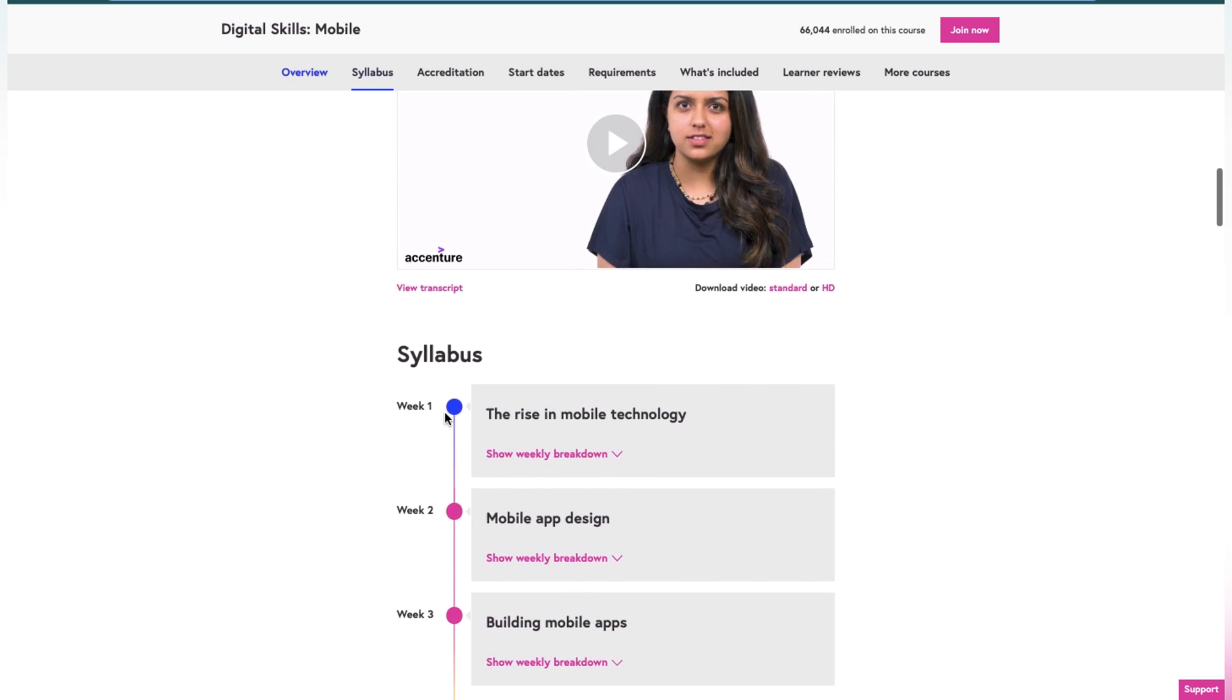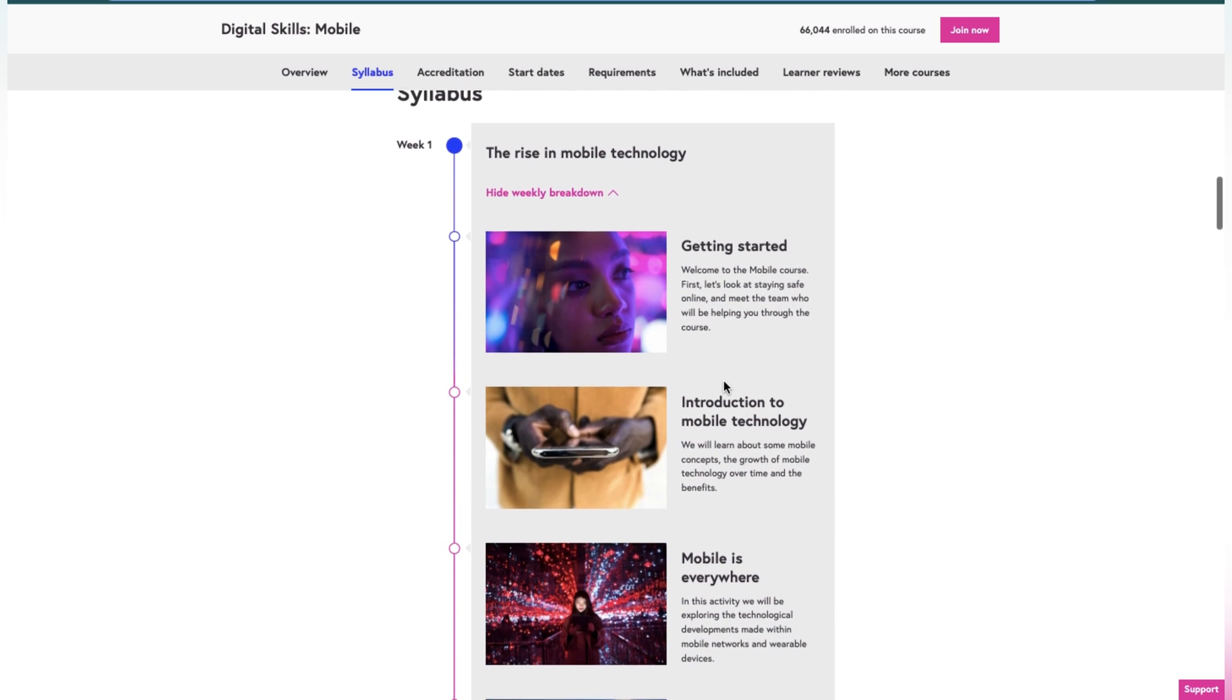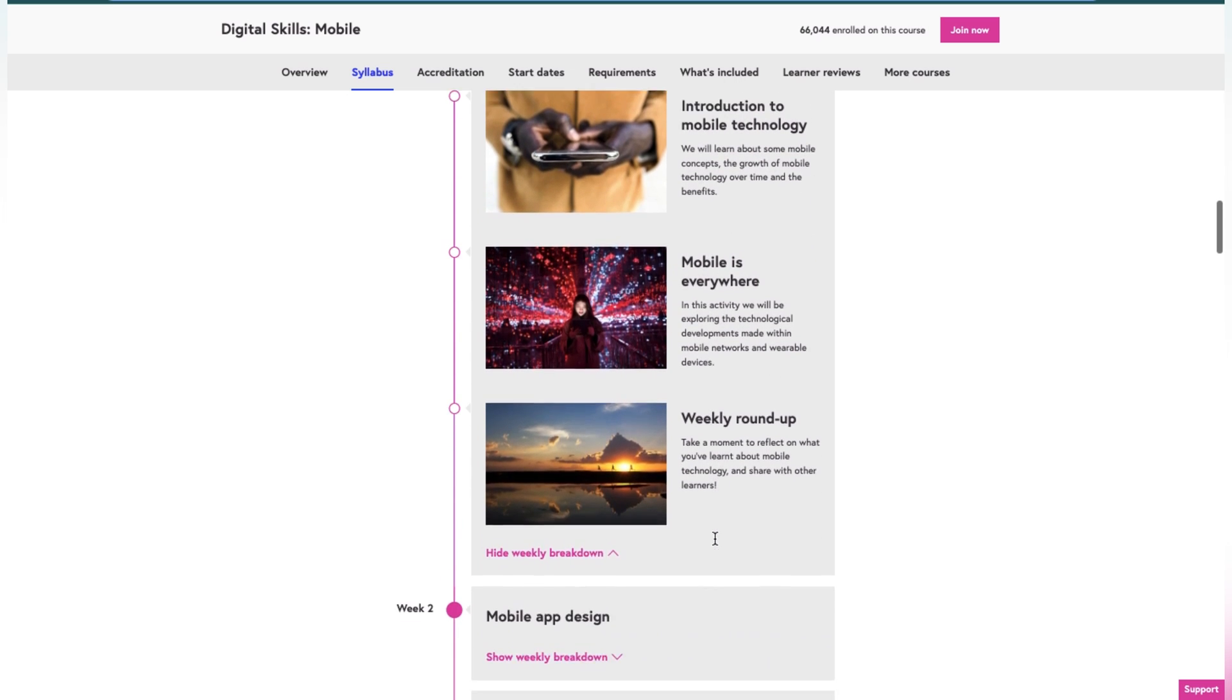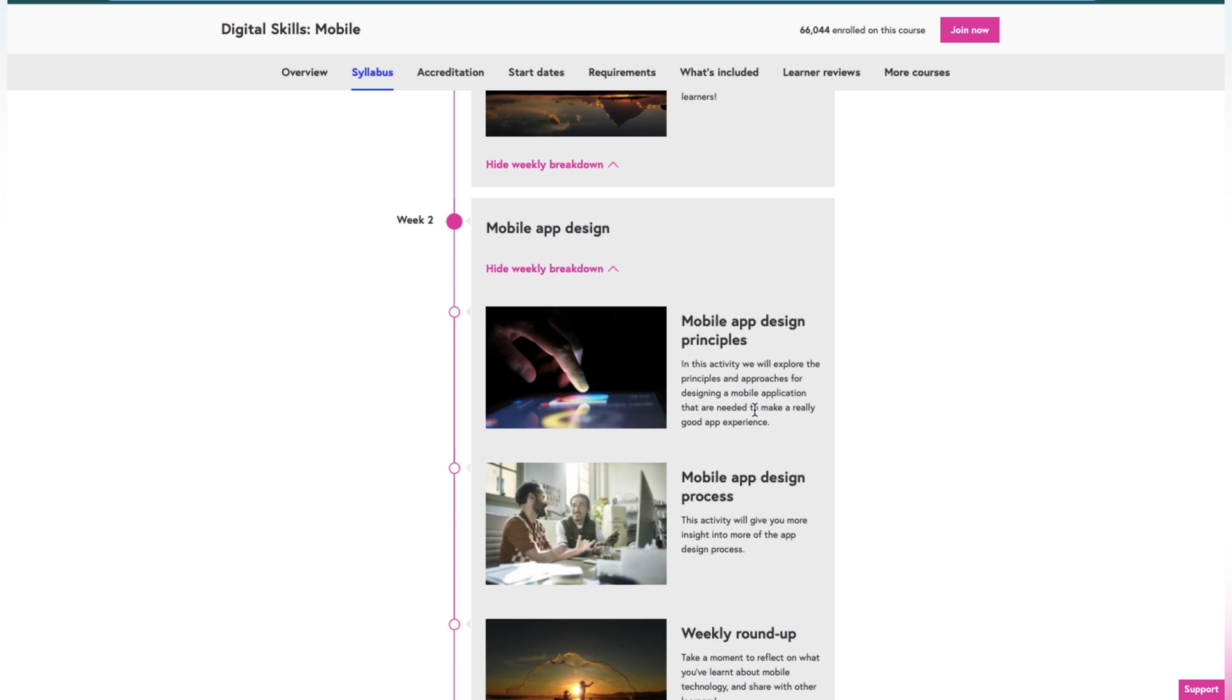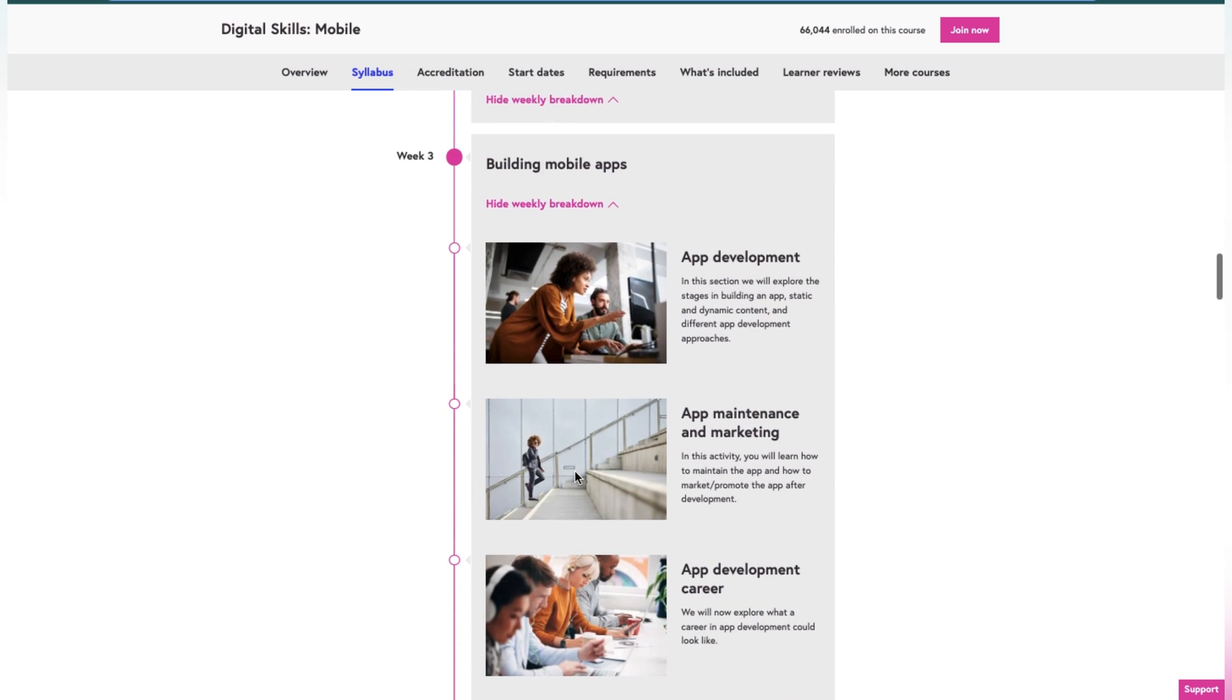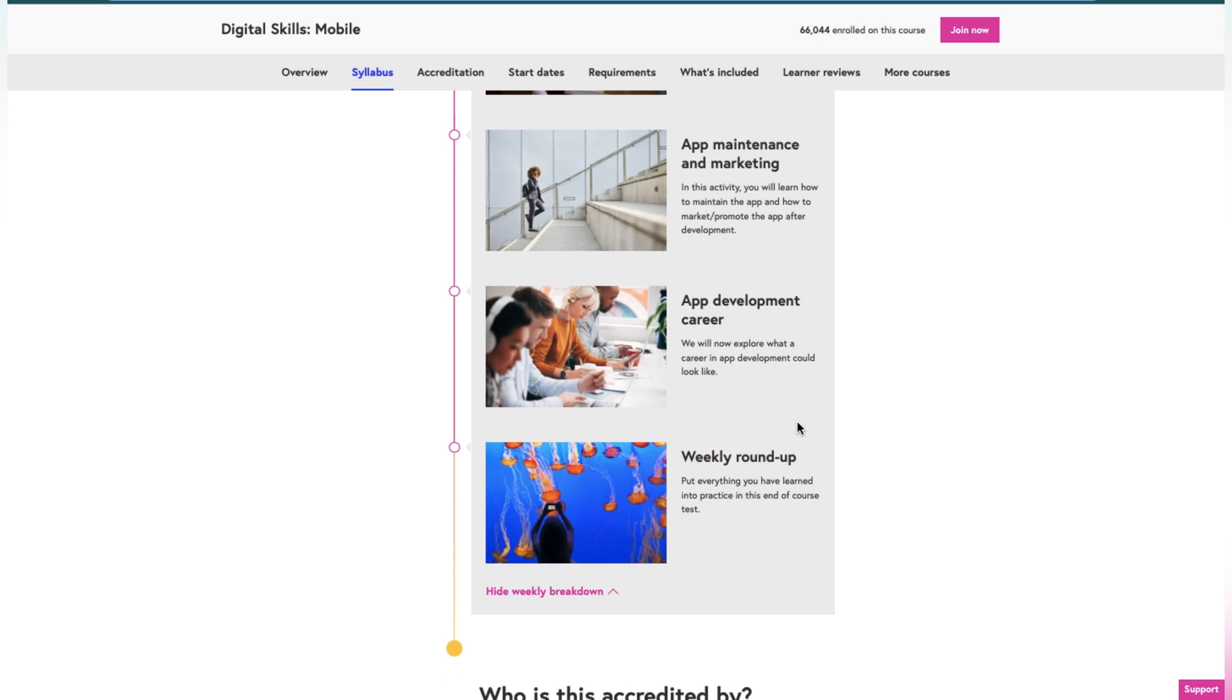Now let's talk about the syllabus. Week one: the rise of mobile technologies, getting started, introduction to mobile technology, mobile is everywhere, and weekly roundup. Week two: mobile app design principles. We will explore the principles and approaches for designing a mobile application that are needed to make a really good experience, mobile application design process, and weekly roundup. Week three: build mobile apps, app development, maintenance and marketing. Marketing is also important nowadays, as I explained in the last video. Development career and weekly roundup.